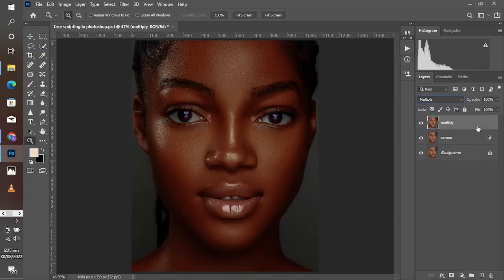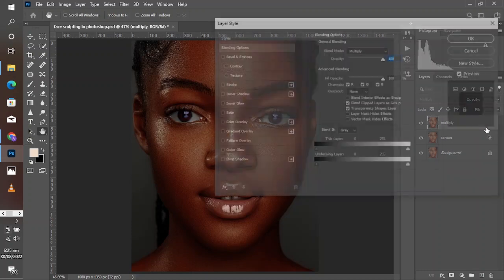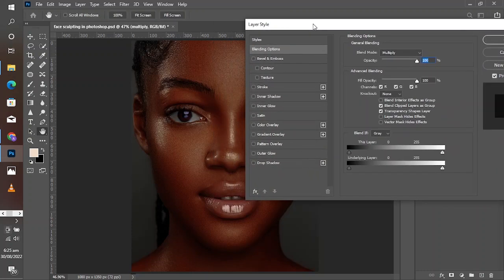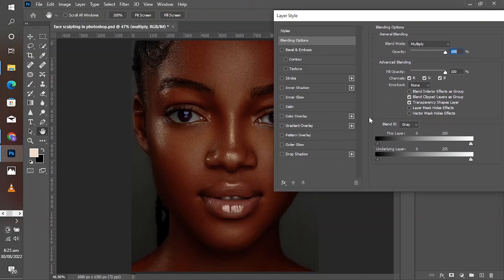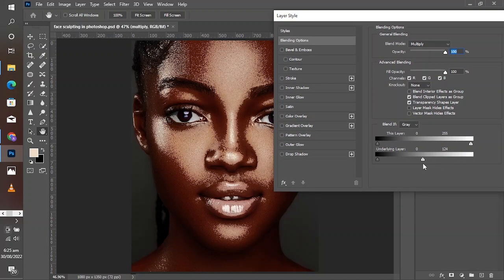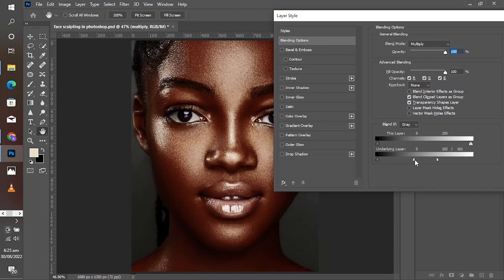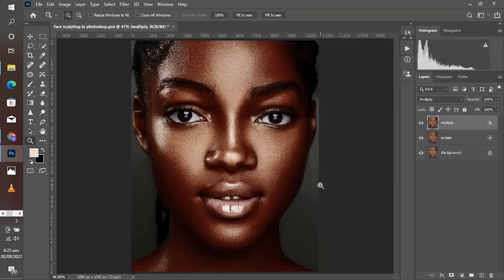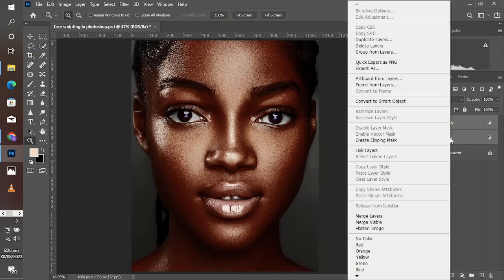Now turn on the Multiply layer and select Multiply from the blending mode. Double-click on the layer or go to FX and bring up blending options. Stay on the underlying layer — this time you move the slider on the right to the left, then hold Alt and split once more and adjust to blend the transition. Once you've gotten it, click OK. From this point, group these two layers together and name the group 'Sculpt.'